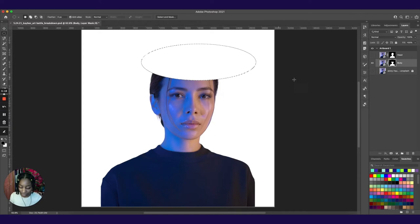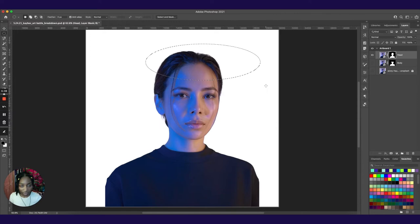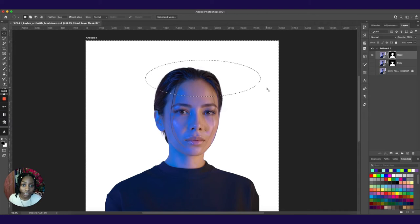And then we kind of want to do the same with our head layer, but just the opposite. So you're going to hit shift command I to invert the selection. So now instead of this ellipse being selected, it's everything around it. Select the mask and just hit option delete to fill it with black. And boom, we have the head.